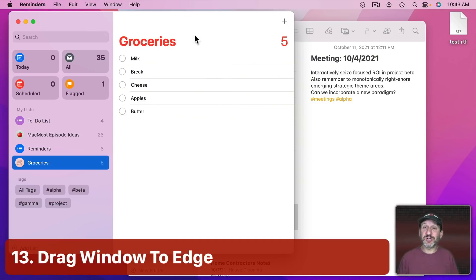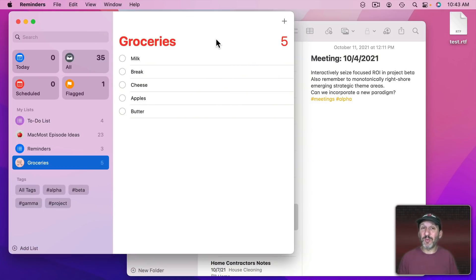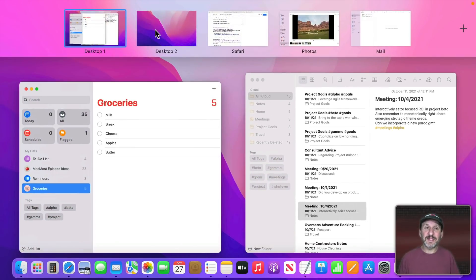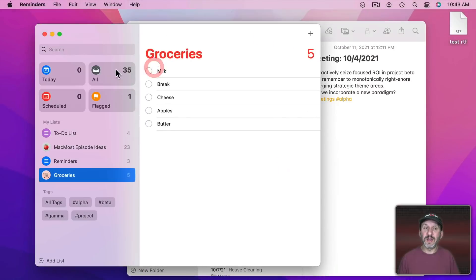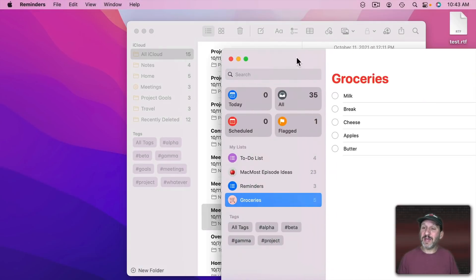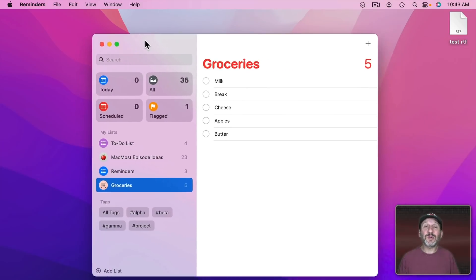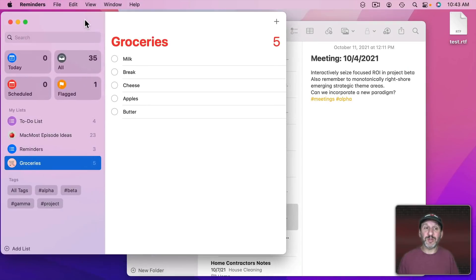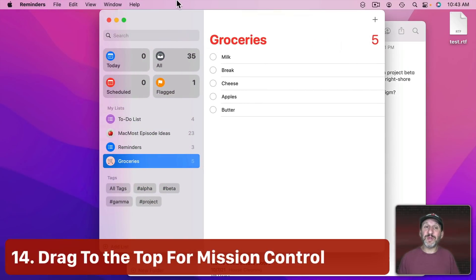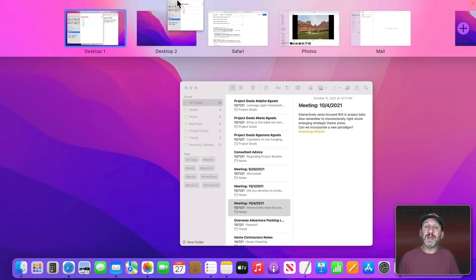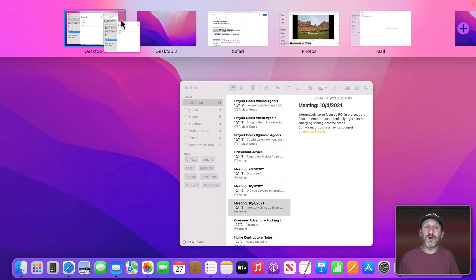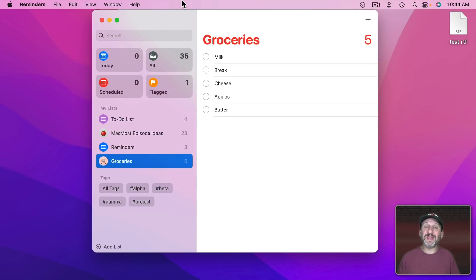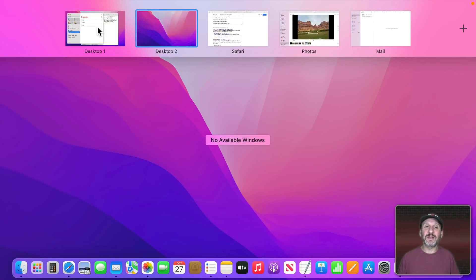You can also drag windows without going into Mission Control — though this only works with one screen. If you take a window and drag it to the left or right edge and wait, it will shift over to the adjacent desktop where you can drop it. You can also drag up to the top and push past it a second time to trigger Mission Control and place it there.